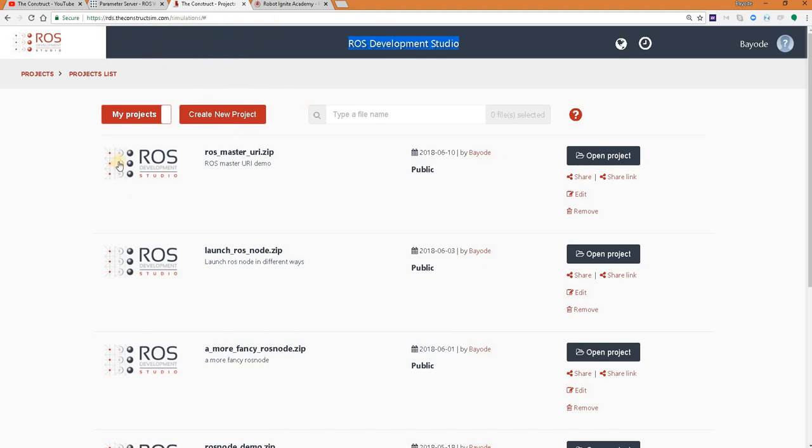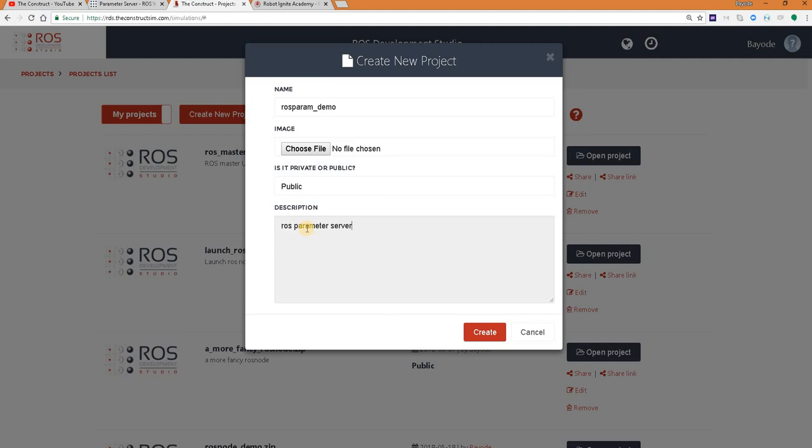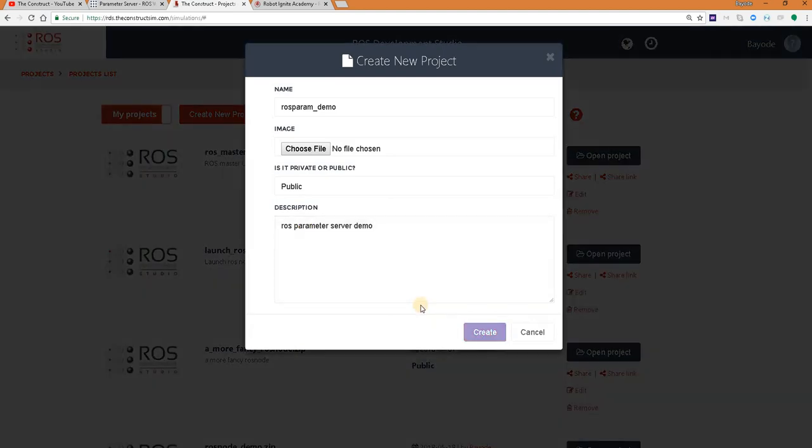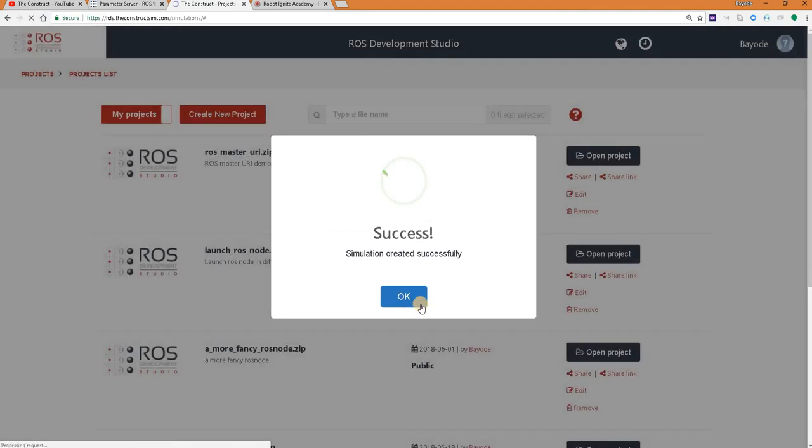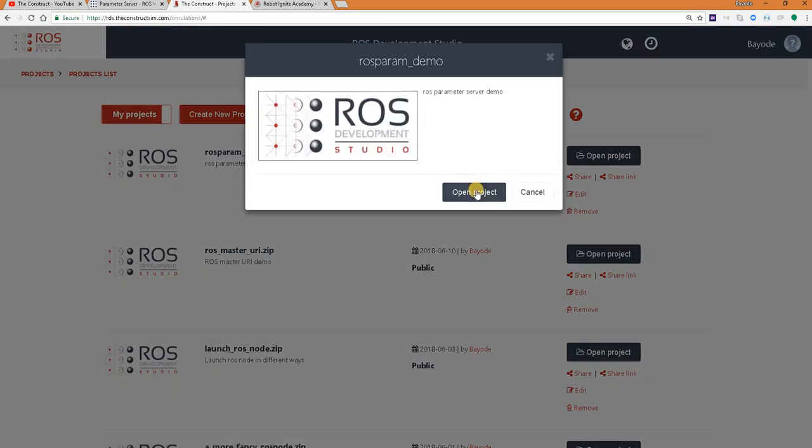So let's get started. Create a new project. And then we launch it.